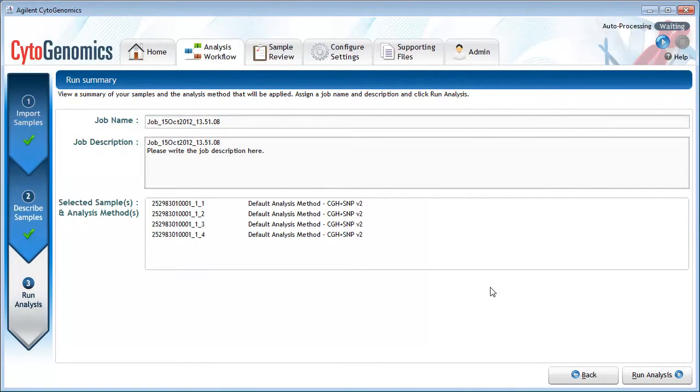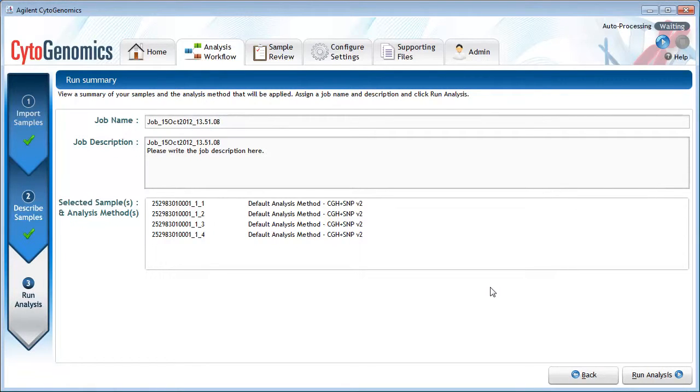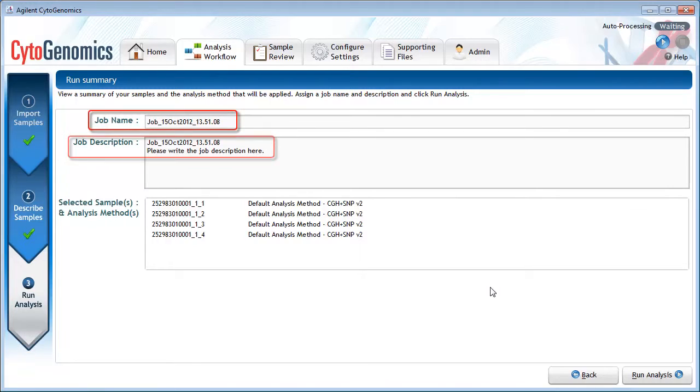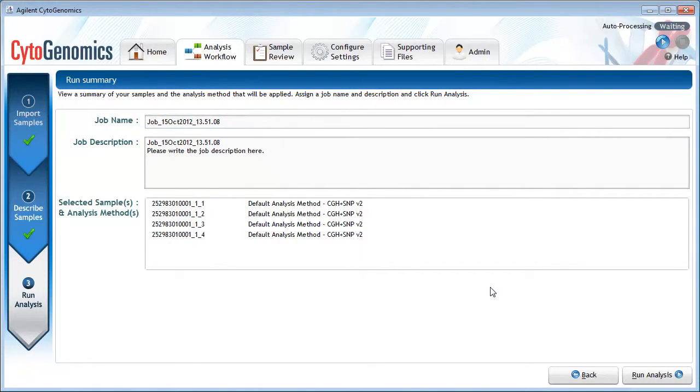The screen then displays a summary of the workflow job you are about to submit. If desired, you can edit the job name and description. When you are ready, click Run Analysis to start the workflow job.